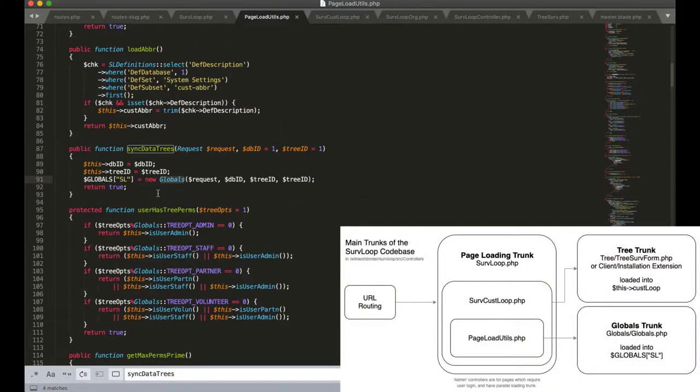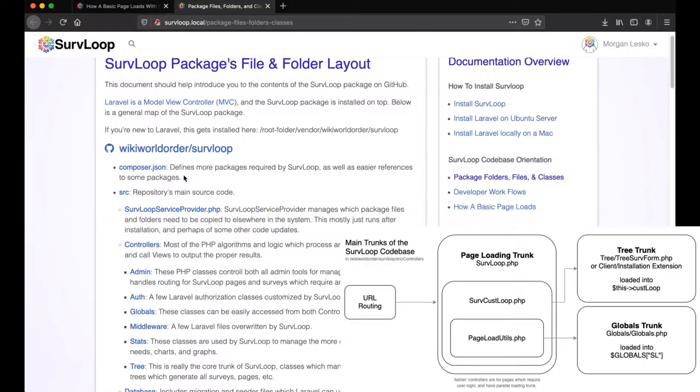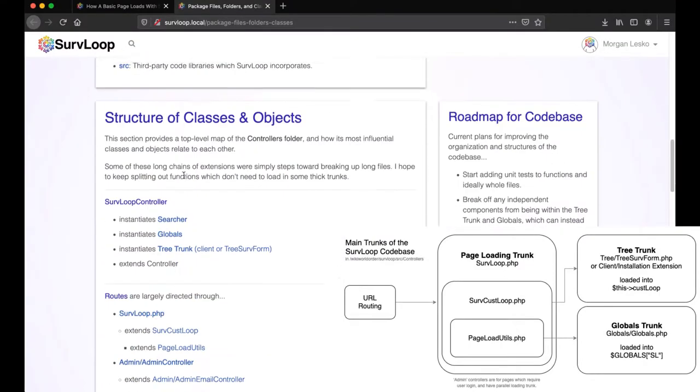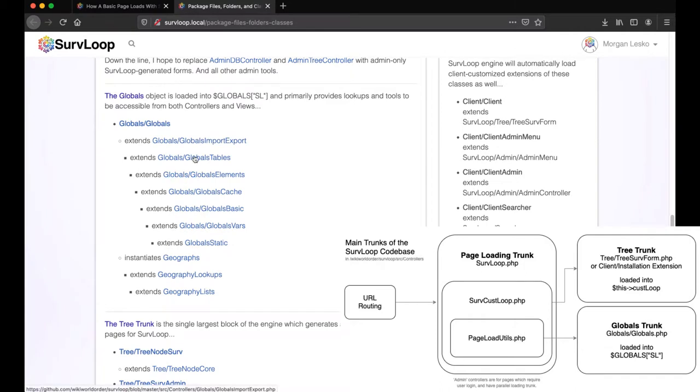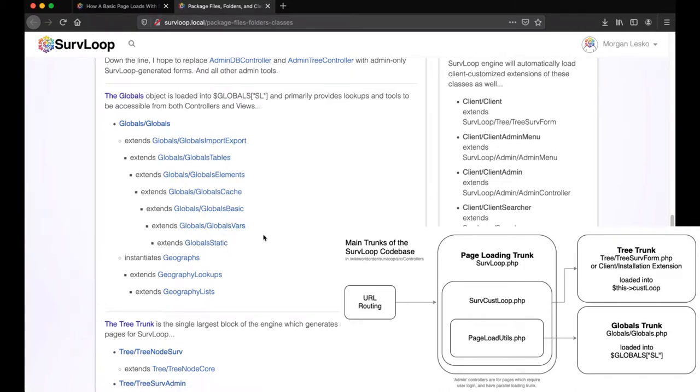This loads up what I call the globals trunk, which includes a handful of classes which extend each other and stack to provide a bunch of different data lookups and utility functions which are needed throughout the system. Oftentimes these are functions which I want accessible both through the controllers and the views.